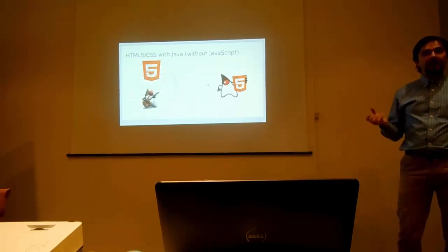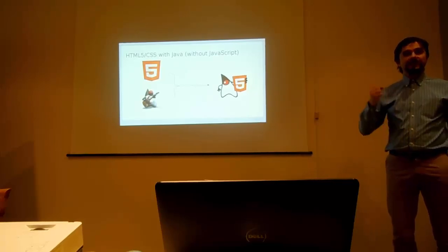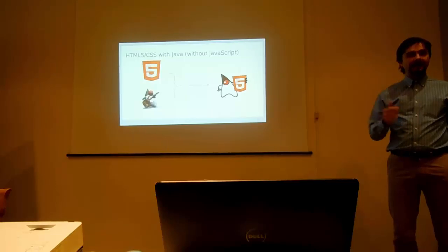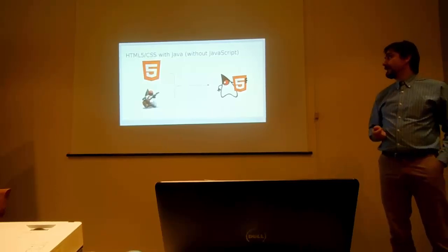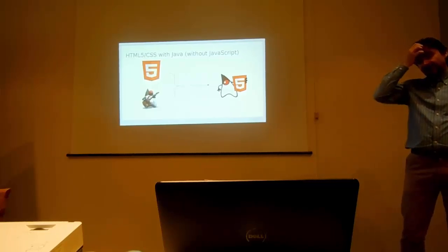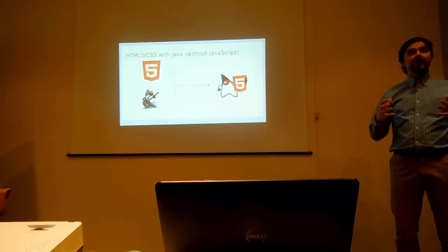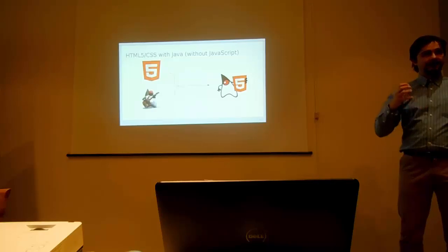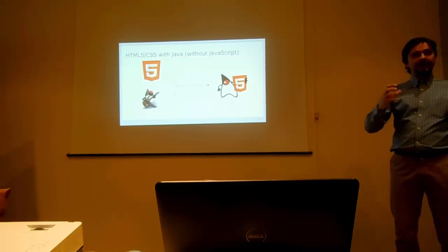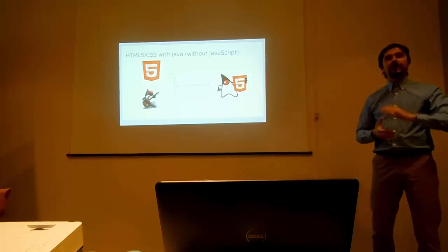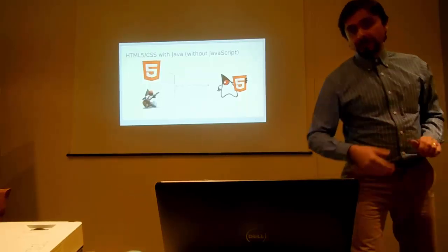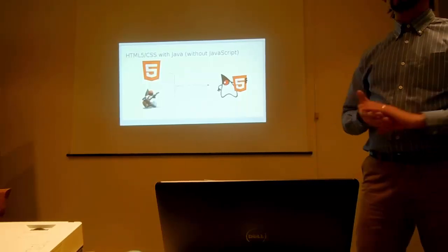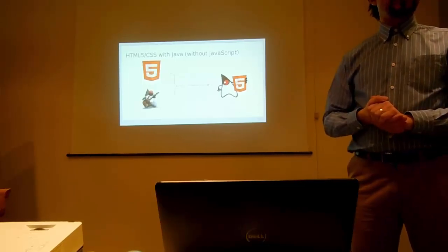So the question is, can we somehow merge HTML5 and CSS, but replace JavaScript and put Java instead of JavaScript there? And I think we can. I was working on it for NetBeans to really somehow allow us to write parts of NetBeans in a way that we can run them inside of NetBeans, but also take them away and run them on mobile devices or even a browser.